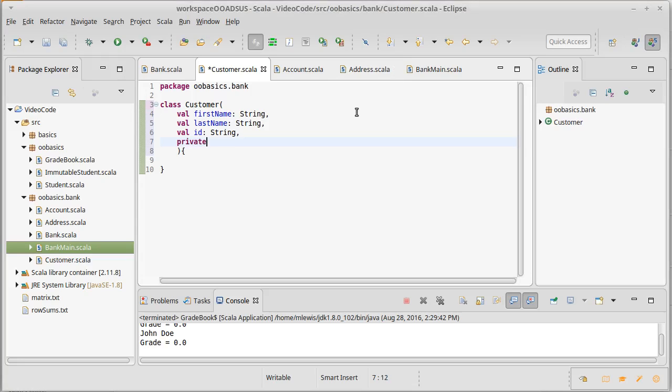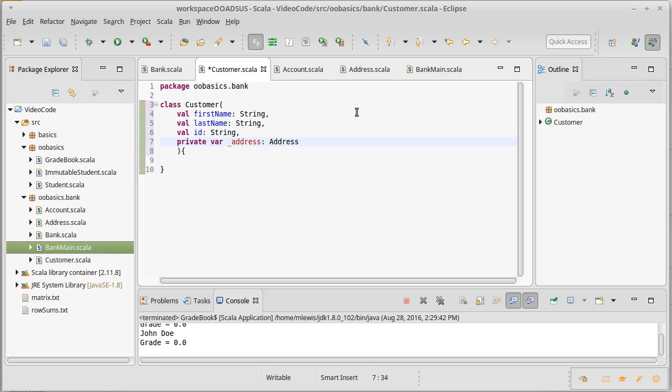As far as the argument list, if this is a value that you have to have in order for the object to be considered valid, then it should probably go inside of the argument list.